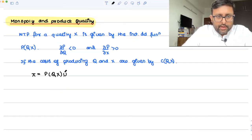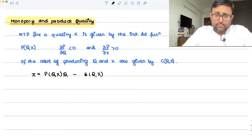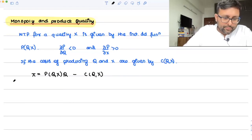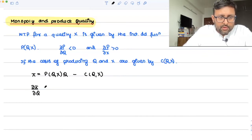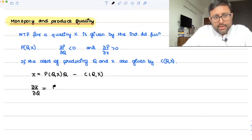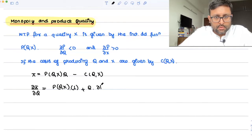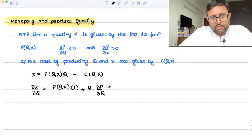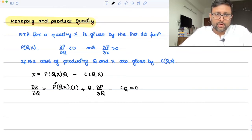Profit is price times quantity minus cost: π = p(q,x)·q − c(q,x). This is your revenue — price as a function of q and x, multiplied by quantity — minus cost as a function of q and x. For profit maximization, find ∂π/∂q: by the product rule, that gives q·(∂p/∂q) + p − ∂c/∂q = 0, where ∂c/∂q is written as c_q. Set this equal to zero.